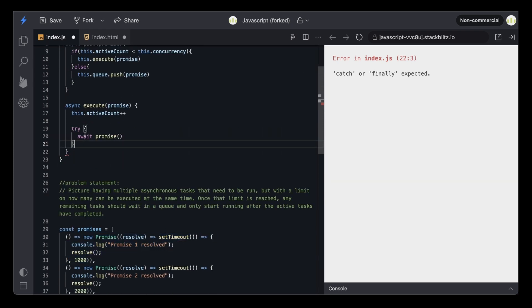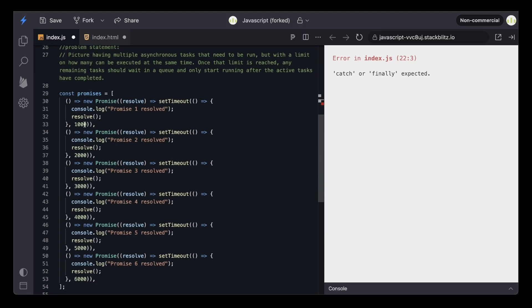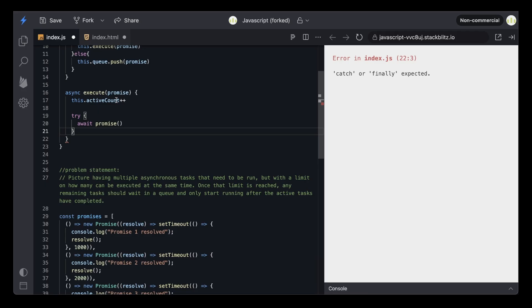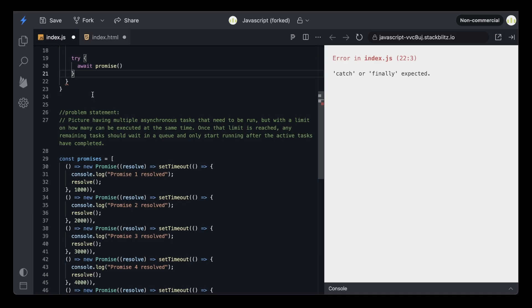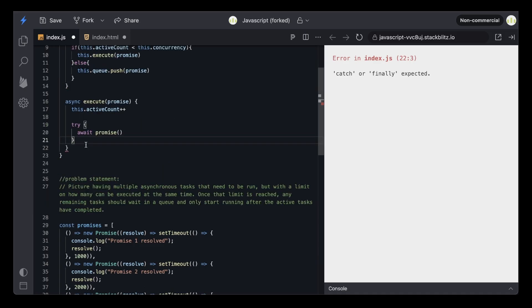This is going to execute it. Anytime any of these promises finish their execution, I need to decrement the active count and then push and execute the first element from the queue. As soon as any promise completes executing, I need to decrement the active count and execute the first promise from the queue. Because the active count becomes less than the concurrency right after any one promise has finished, that means we take the task waiting in the queue and execute it.